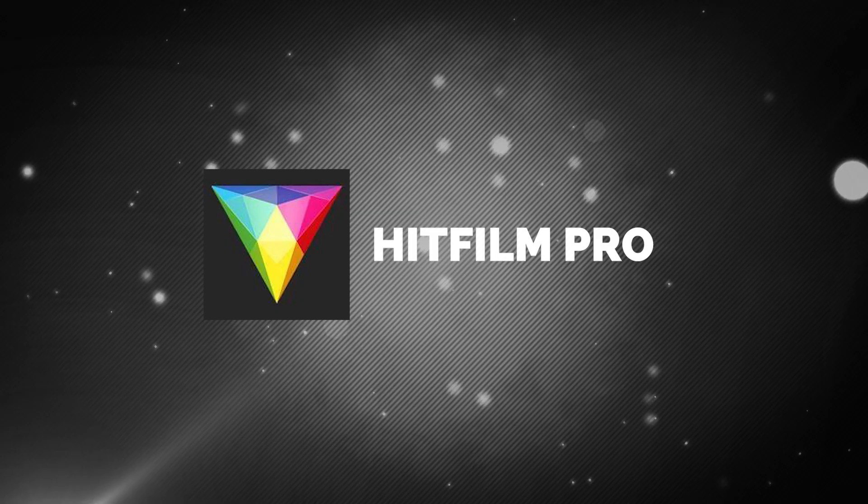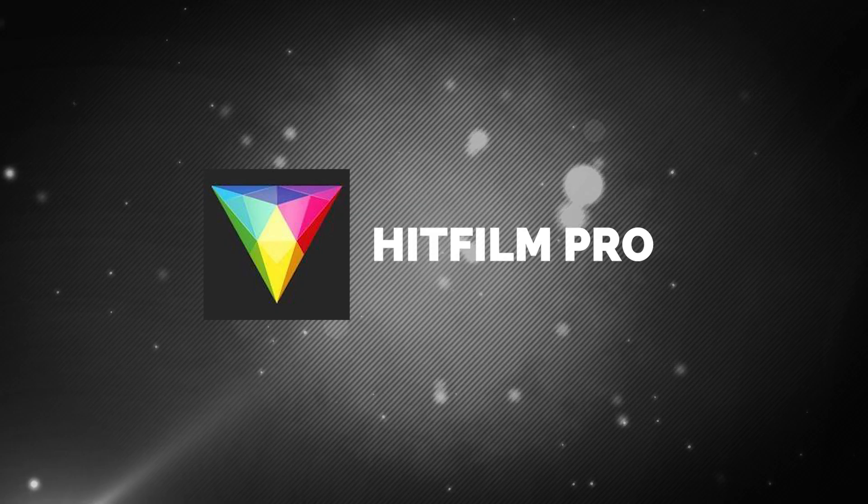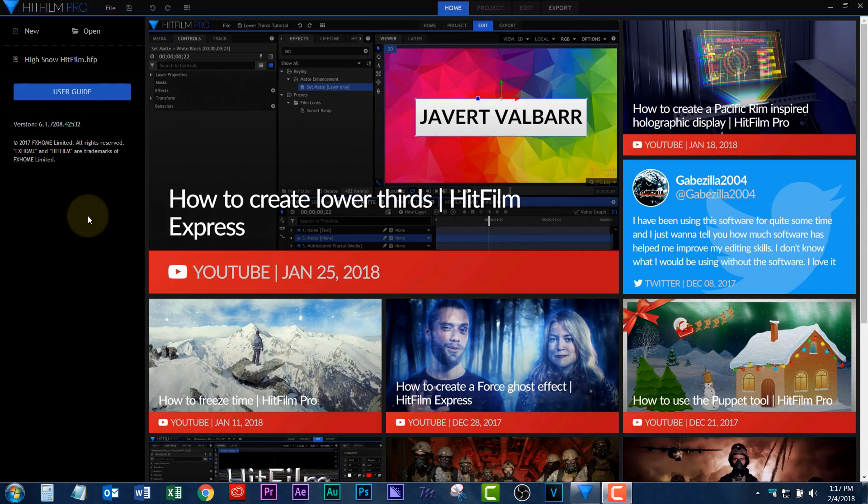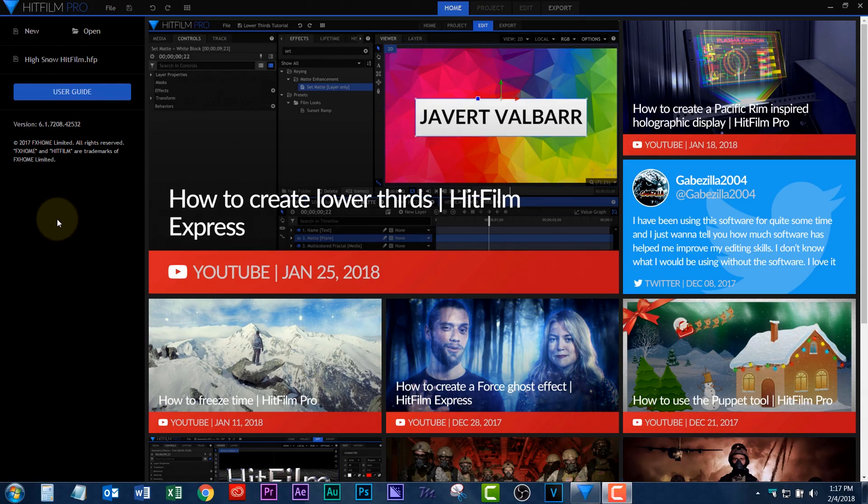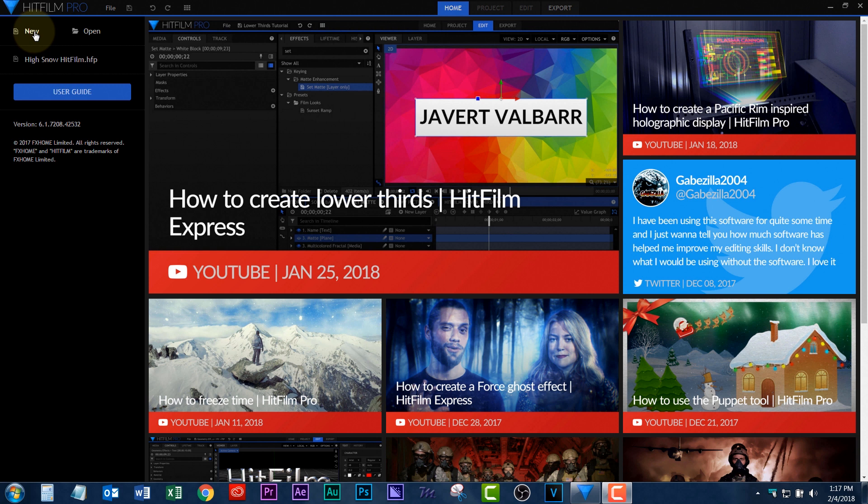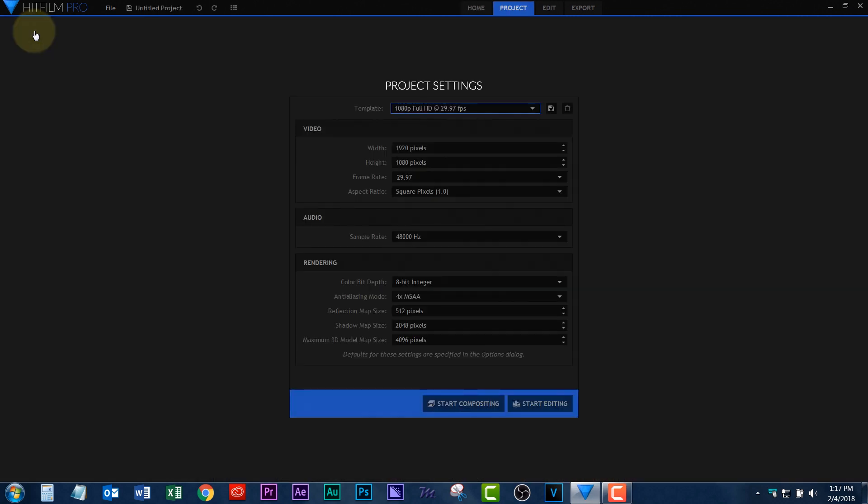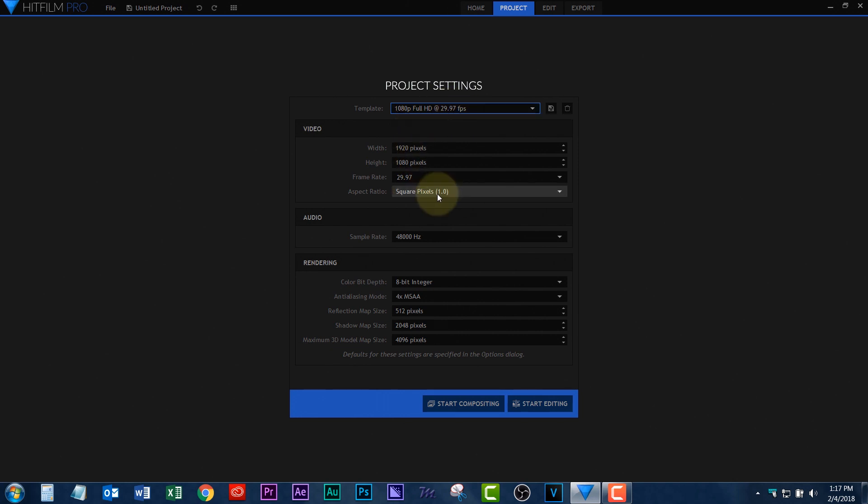Okay. That works. Here we are on another popular editor. HitFilm. There's a free version. I'm using Pro. You want to click on New. We got 1080 at 29. I know the footage is that, so that's fine. All these other settings are fine.